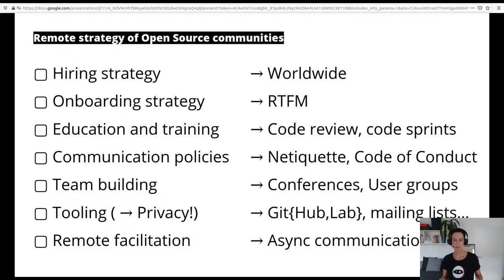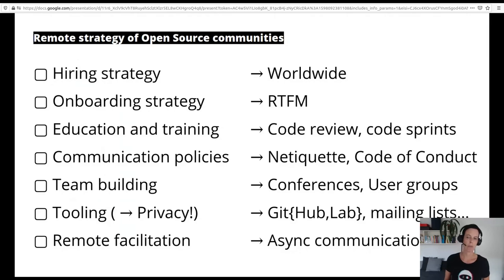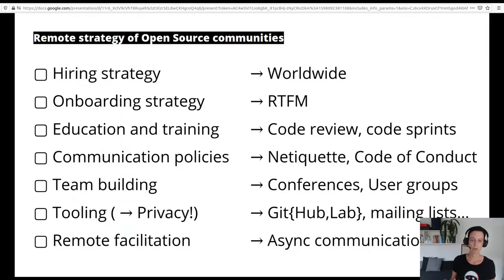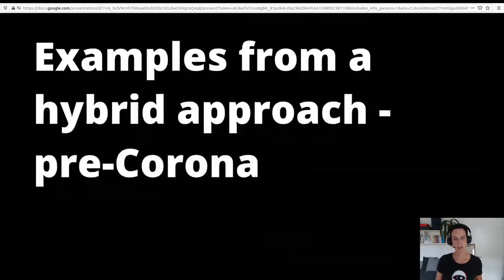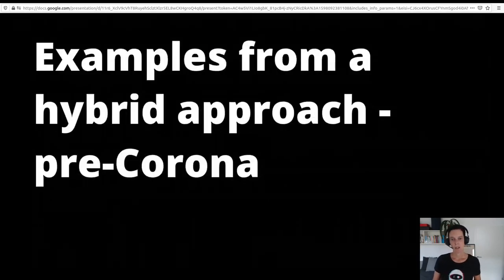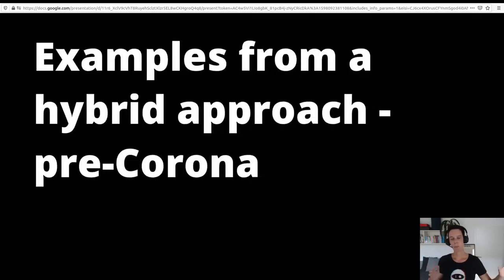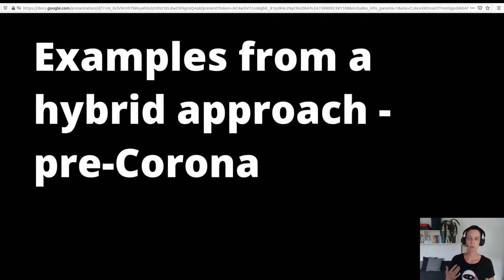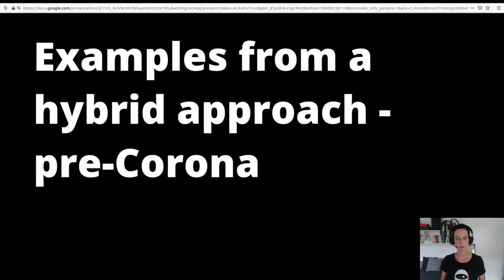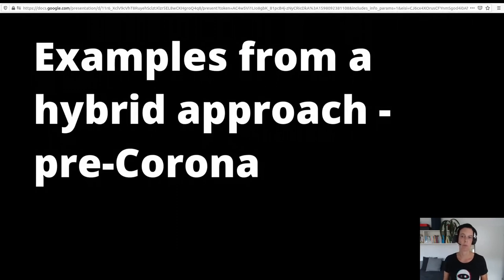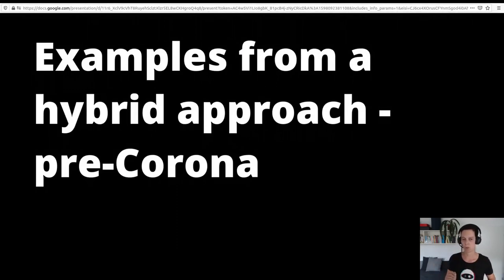In this scenario, remote facilitation of meetings is not so much a topic they need to address, as they rely mainly on asynchronous written communication. To make all these topics around remote strategy more tangible, let me now share some of our experiences from remote work at IO — first, pre-corona.